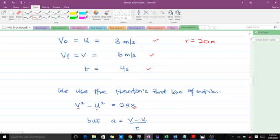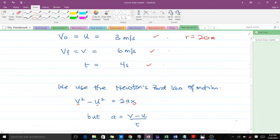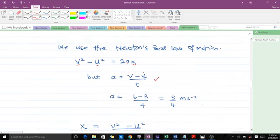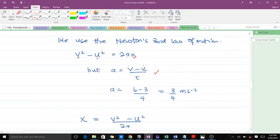From the first equation of motion, acceleration a = change in velocity over time. So the change in velocity is final minus initial: 6 − 3 over 4, which is 3/4 meters per second squared. So our acceleration is 0.75 m/s².